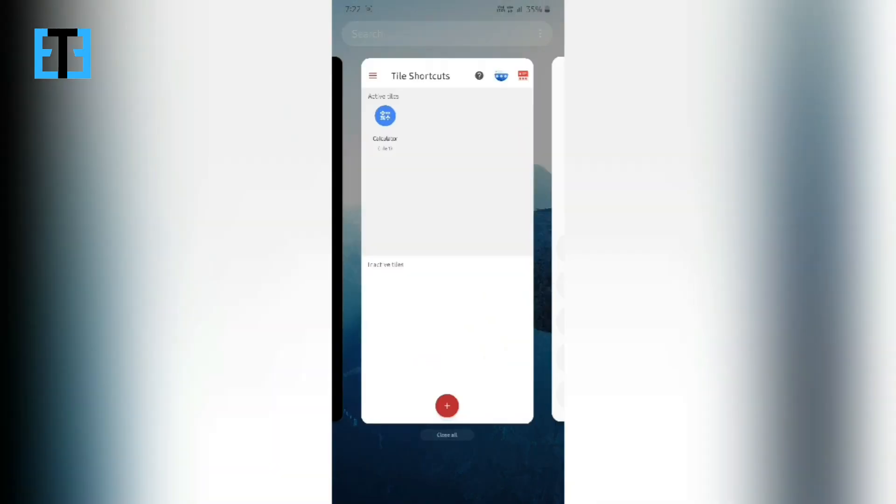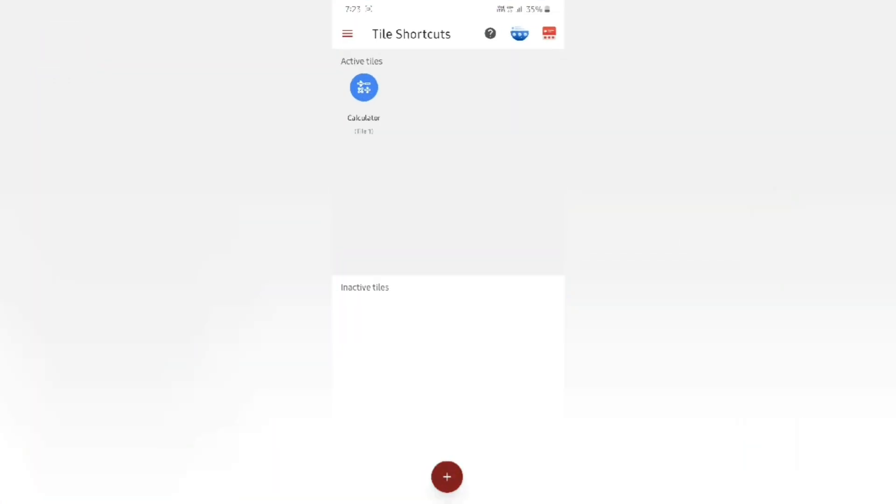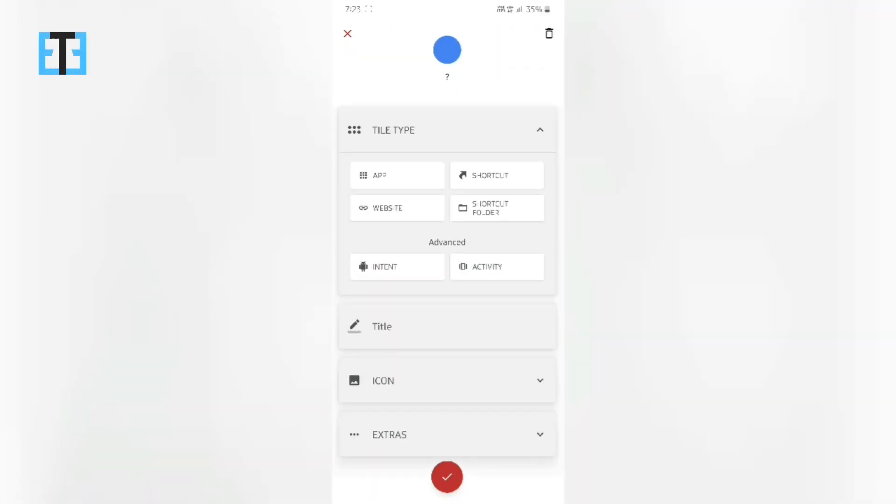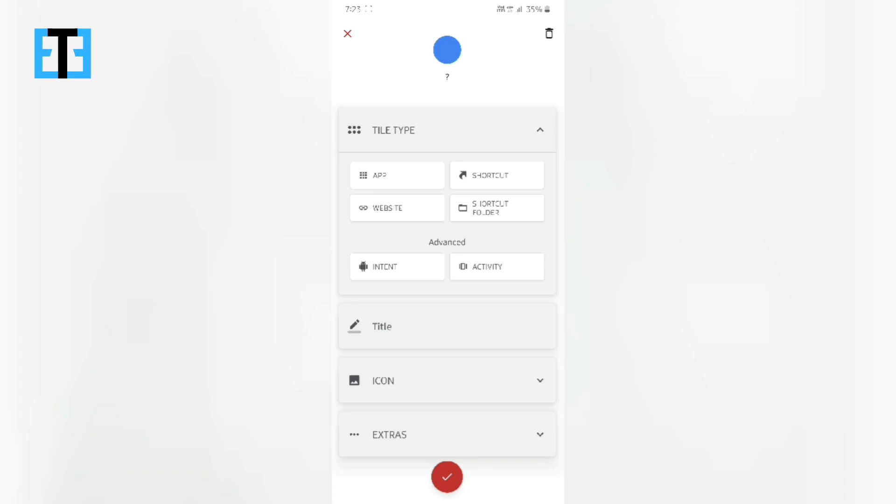So similarly with this tile shortcuts app, you can create various shortcuts for your app or your favorite shortcut or even an activity within an app or for website. But creating those shortcuts for website, intent and activity are made premium features for which you have to purchase something from the Google Play Store.